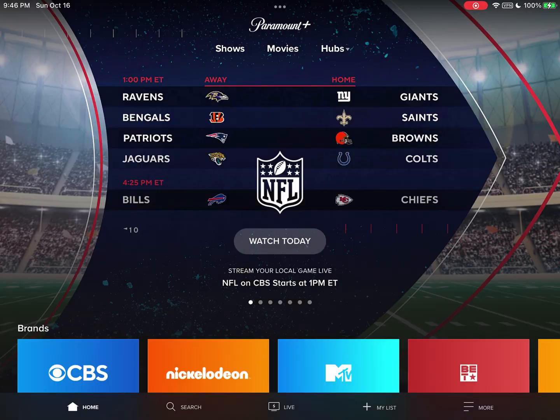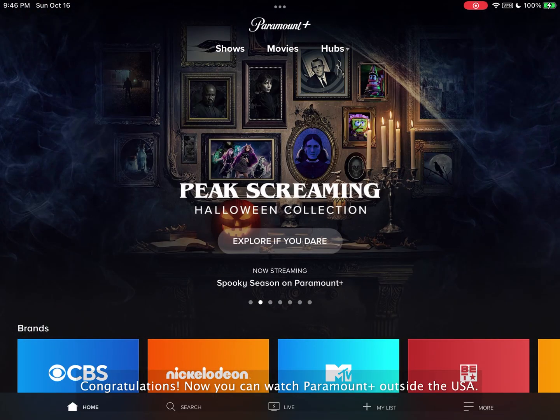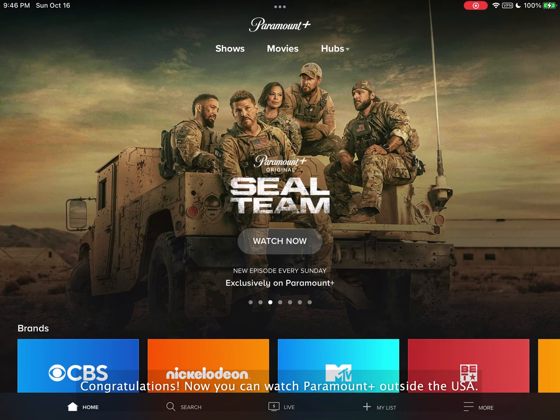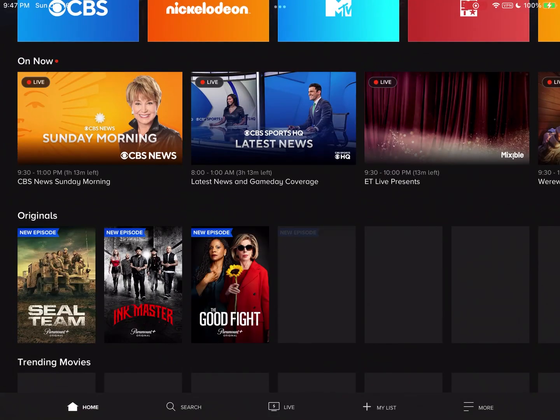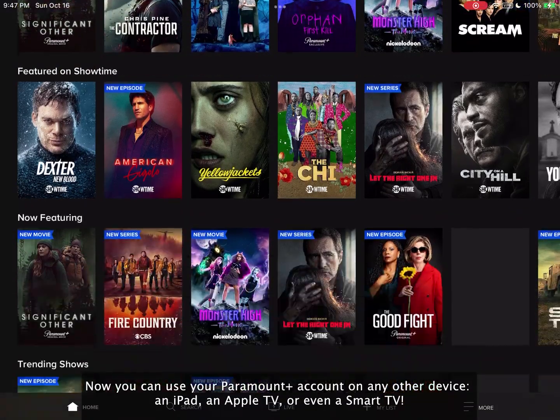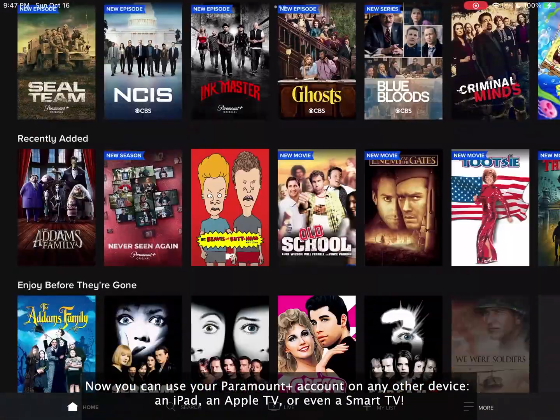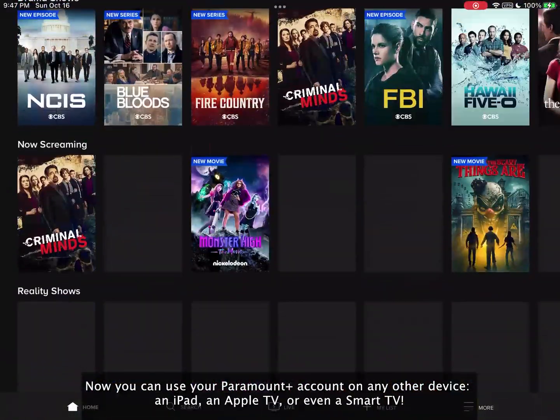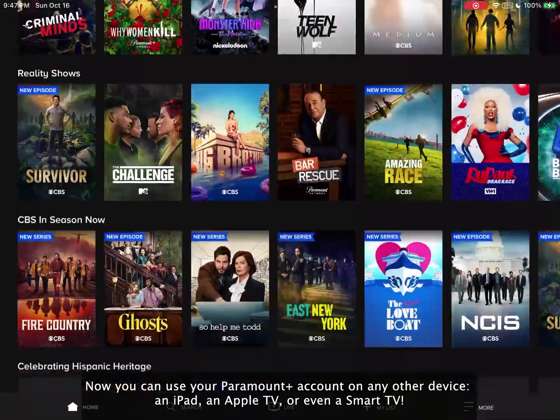Congratulations! You can watch Paramount Plus outside the USA. Also, you can use your Paramount Plus account on any other device. An iPad, an Apple TV, or even a Smart TV.